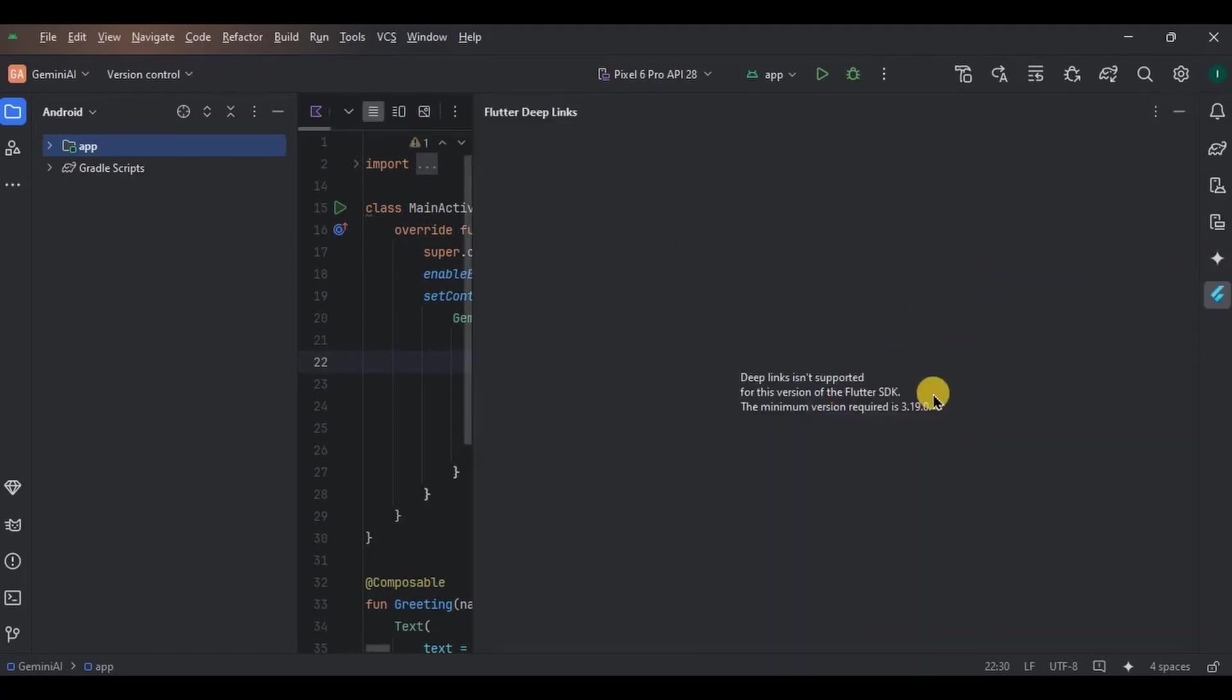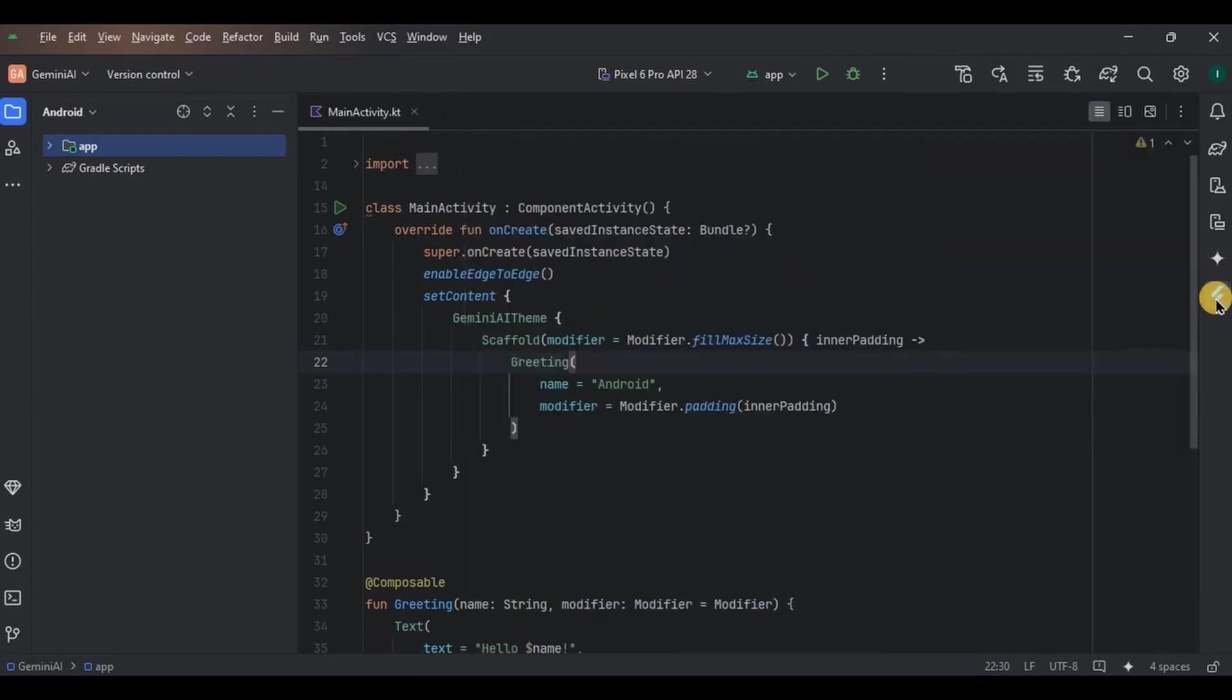But if you will carefully notice, then you can see two new icons here in the sidebar. This is Flutter deep links, which is not supported because I have an old version of Flutter SDK installed that I need to update. But never mind, that's not our concern. Our focus should be here on this Gemini icon.